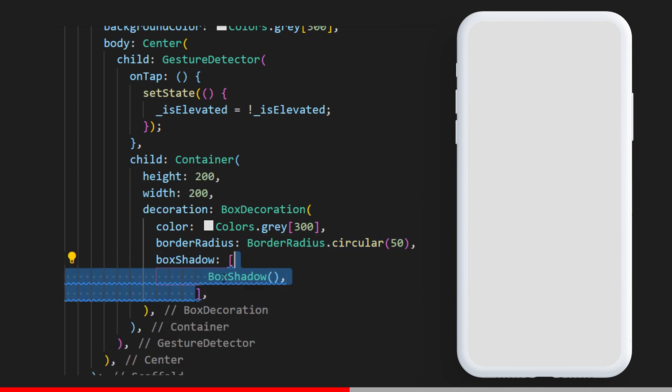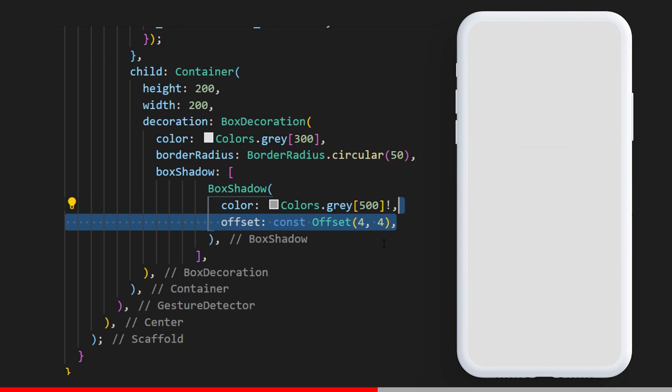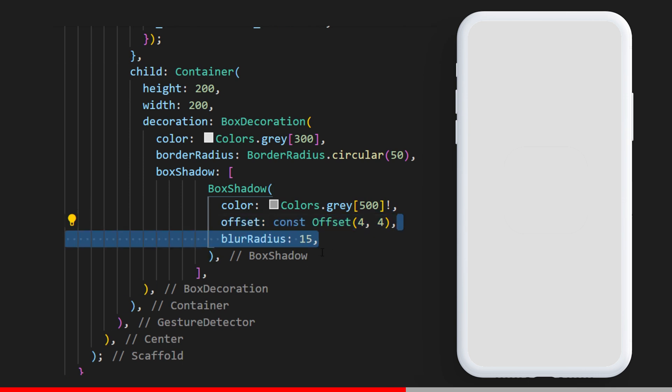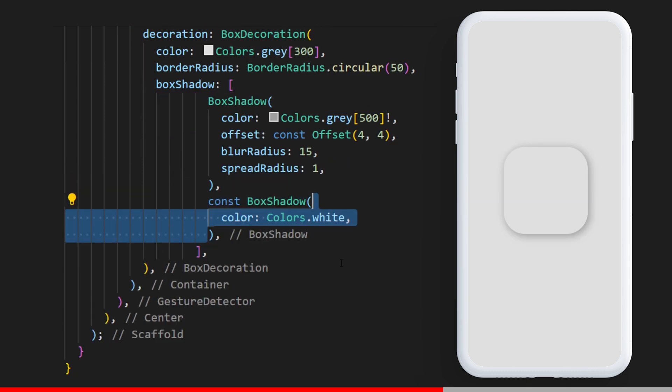The first one will be color gray at 500, the offset set as 4, 4, blur radius at 15, and spread radius at 1. The other box shadow will have color white, offset minus 4 minus 4, with the same blur and spread radius.